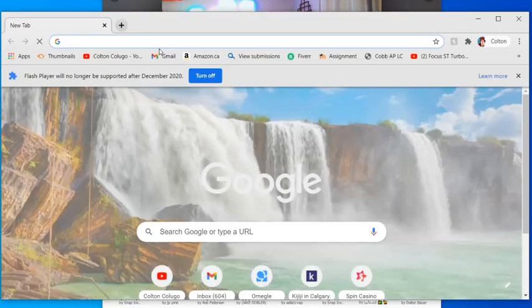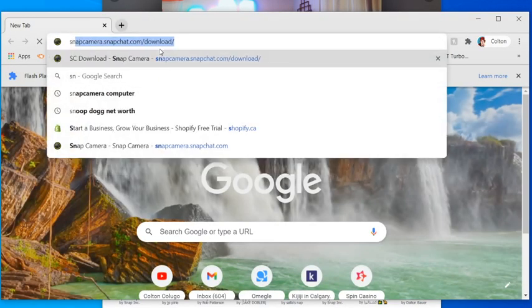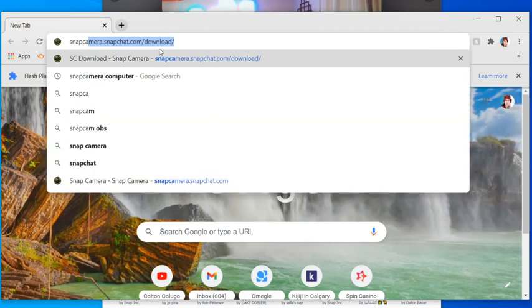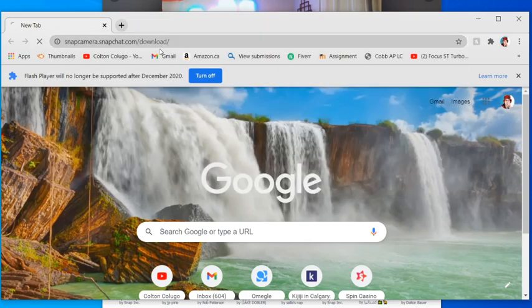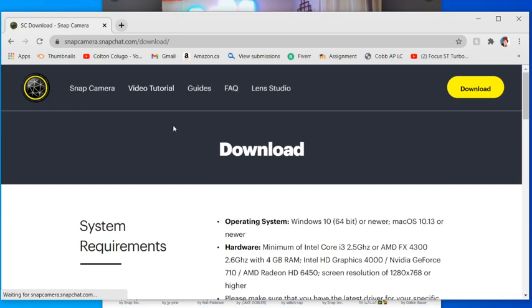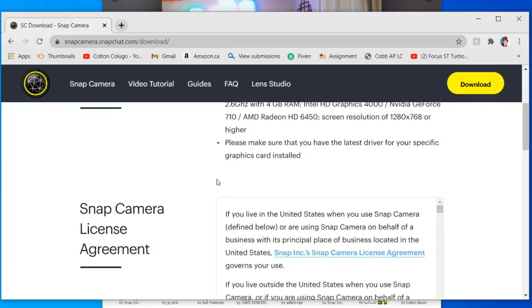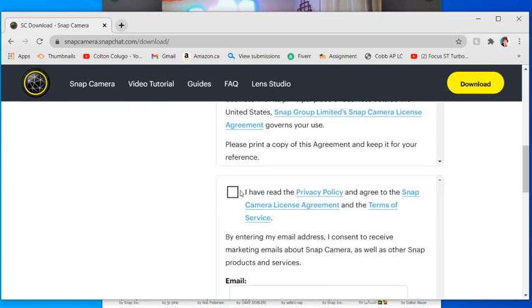So first thing you're going to want to do is open up Omegle, type snap camera. Obviously it's going to come in the first for me because I've already downloaded it but search it up, use the first link, look for this logo right here.